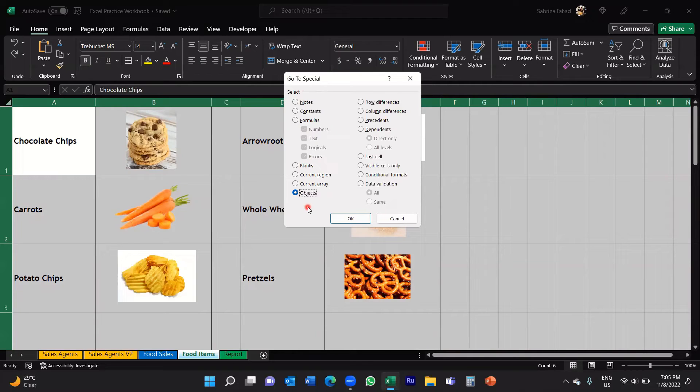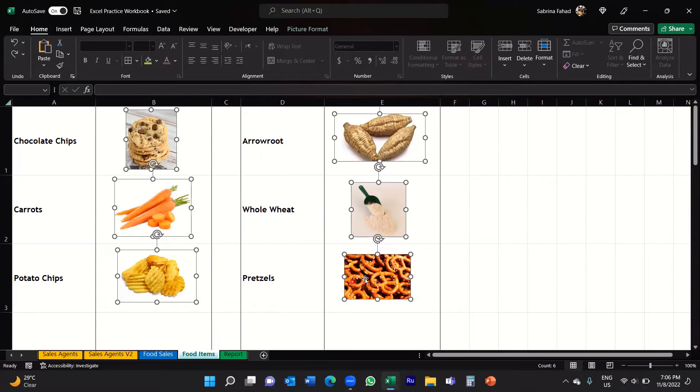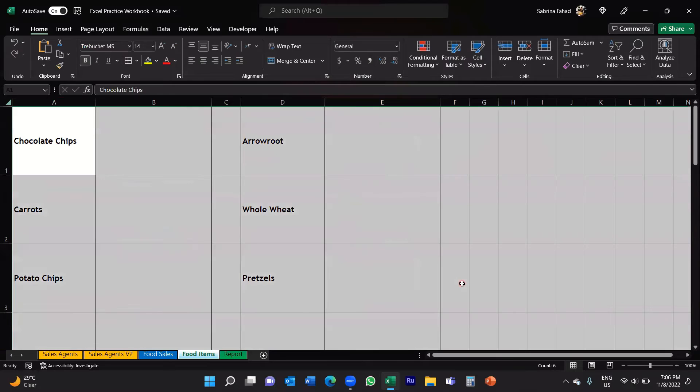Once you've selected Objects you click OK and as you can see it's now selected all of the images for me in that worksheet. So now I can delete them. I'm just going to press the delete key on my keyboard and there you go, they've been deleted.